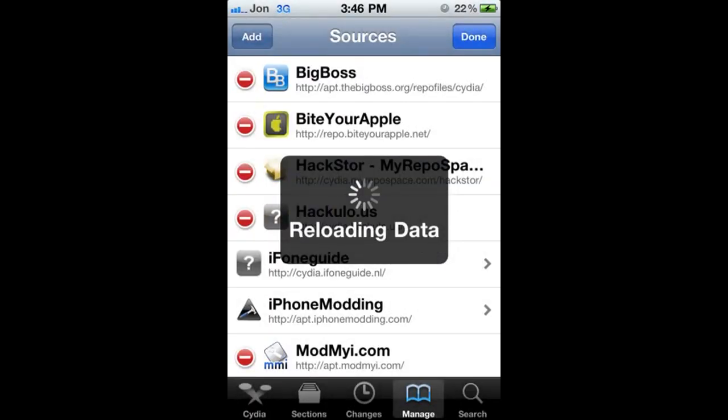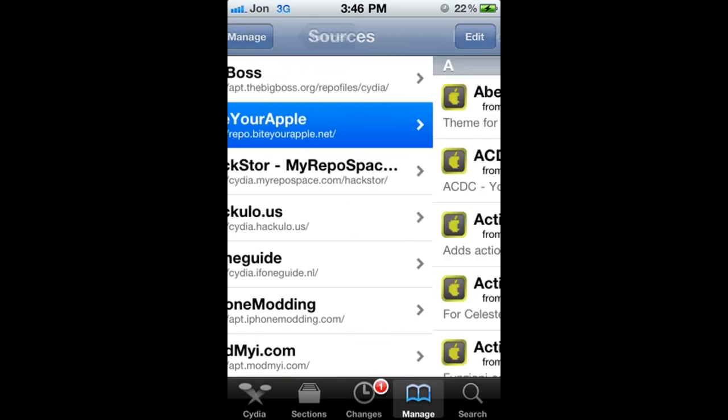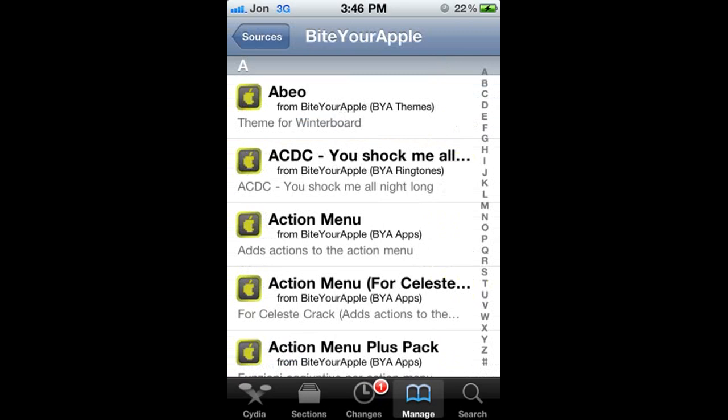Now once that's done, you're going to click the repository, bite your apple right there. There we go.